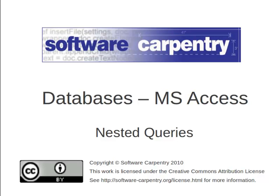Welcome to another episode of the Software Carpentry lecture on databases using Microsoft Access. This episode is on nesting queries.